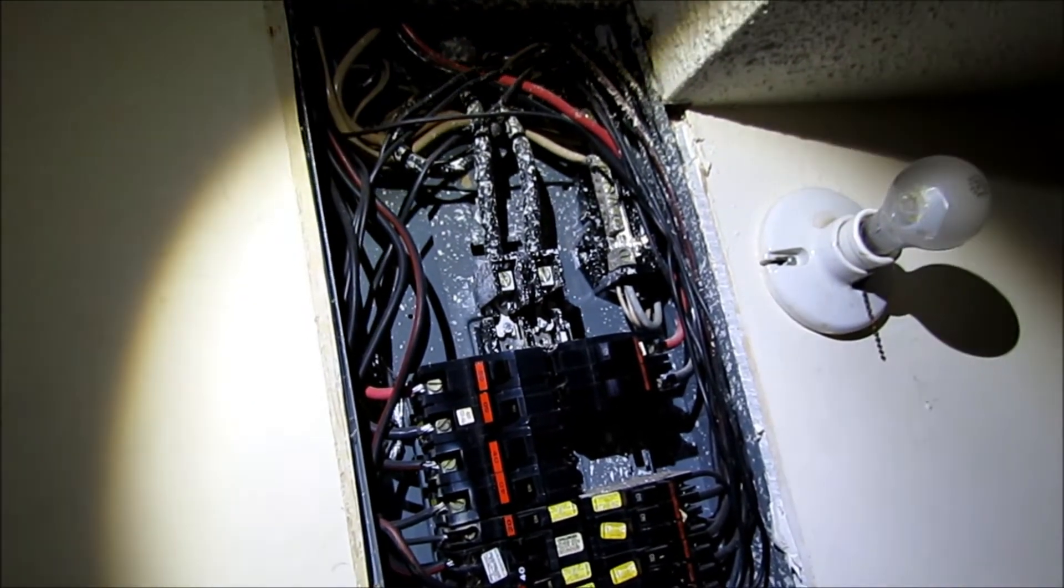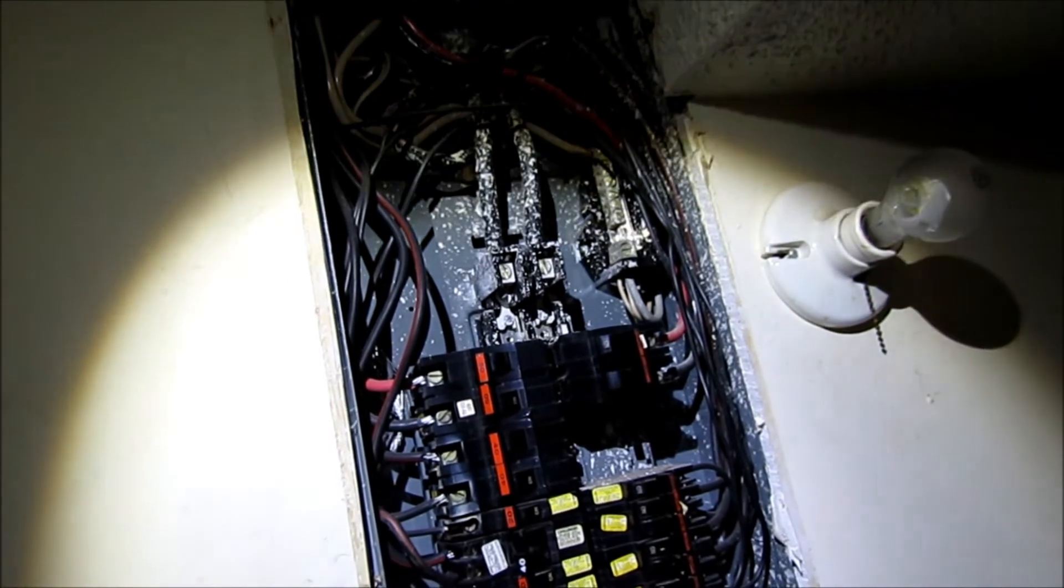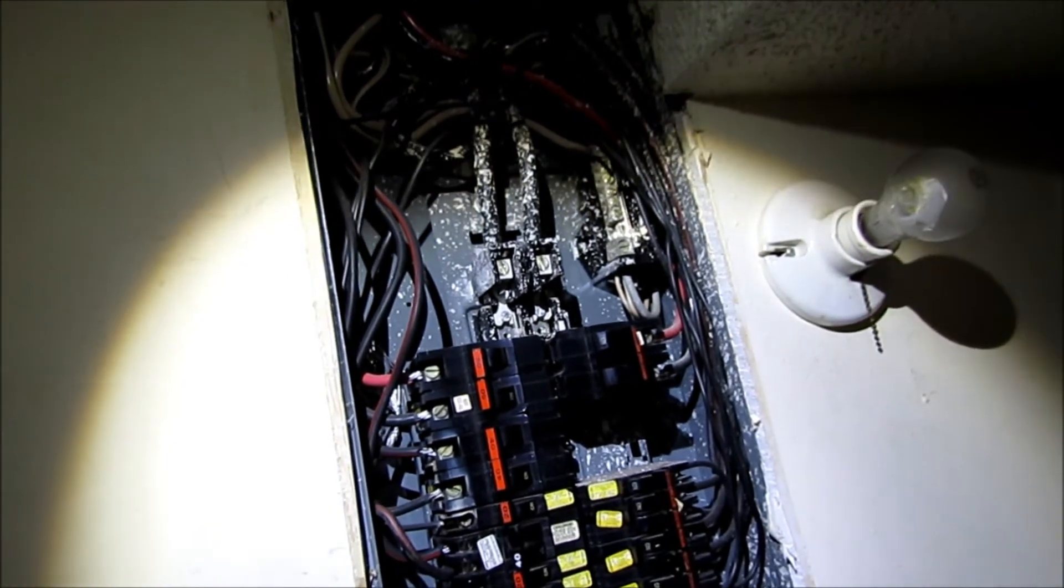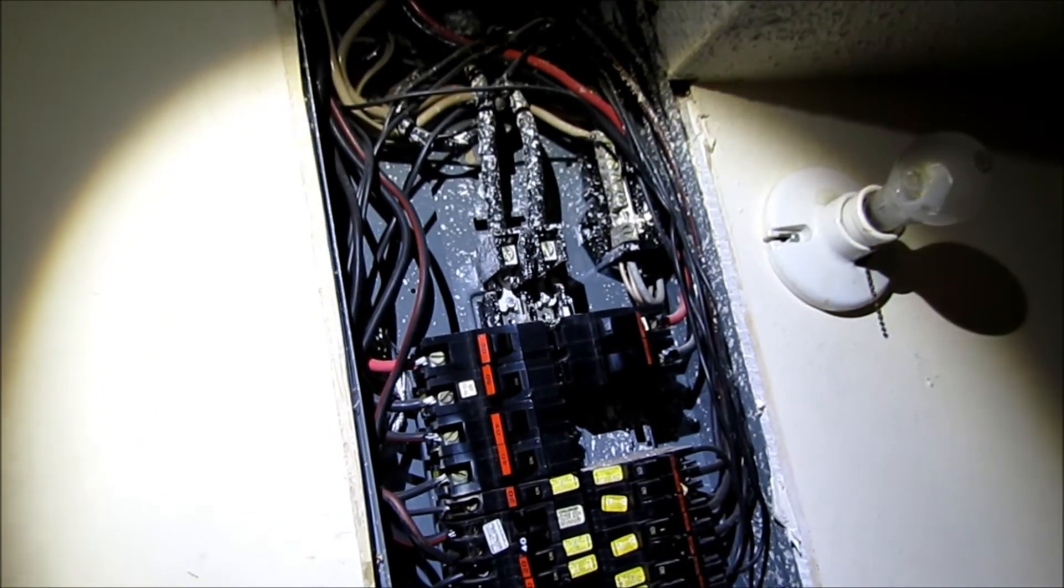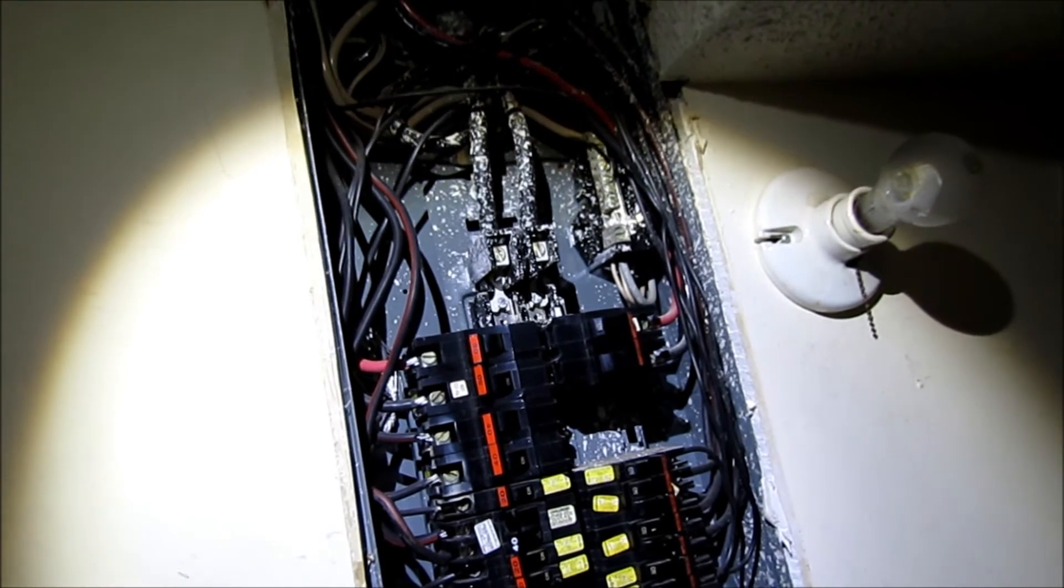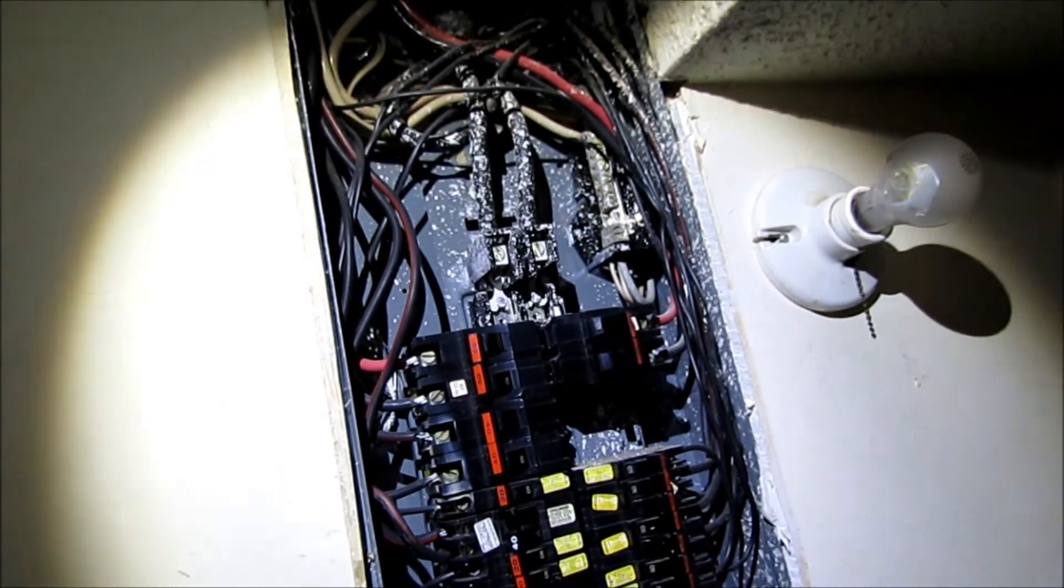Another good way to determine if you have aluminum wire is just to open up a cover on one of your light switches or outlets.